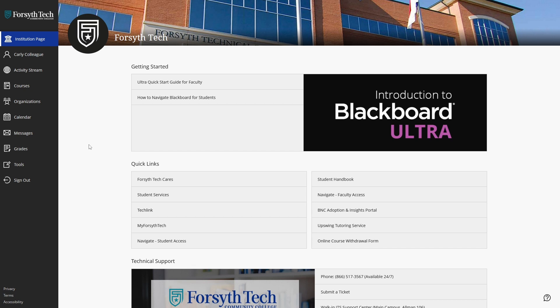In this video, we'll go through how to use the Blackboard Ultra calendar from the student point of view. The calendar feature can be used to help keep track of upcoming assignments and due dates for your courses.